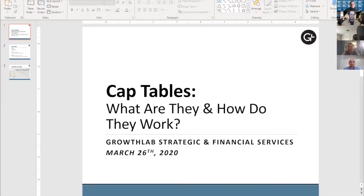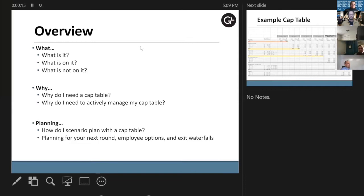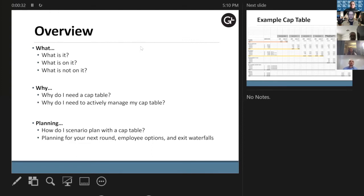Thanks, Avi. Cap tables can be very interesting or very boring depending on who you are and where you are with your business. What we want to hit on is: what is a cap table, why do you need one, and how do you use it for planning purposes. A cap table is a schedule of who owns how much of a company. Cap table is short for capitalization table — it lays out who owns how much of the company.